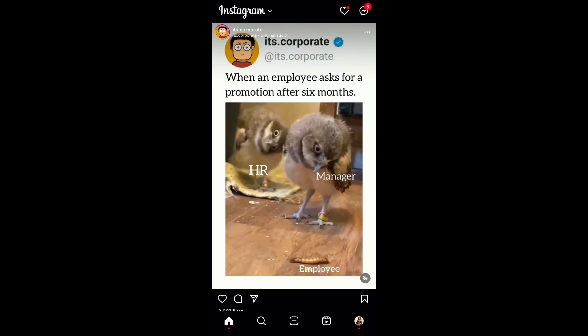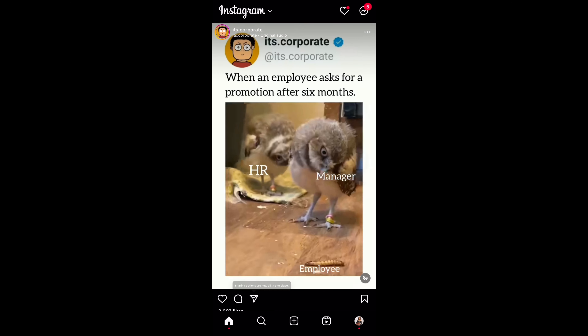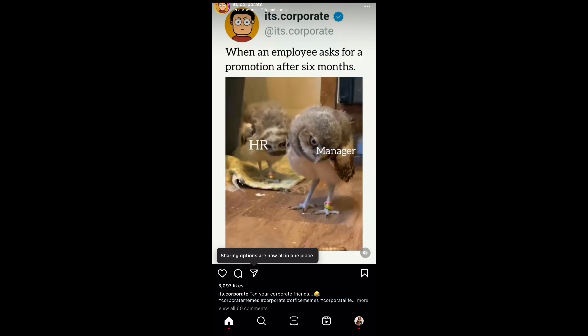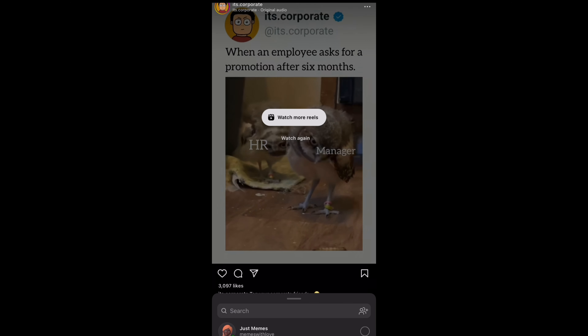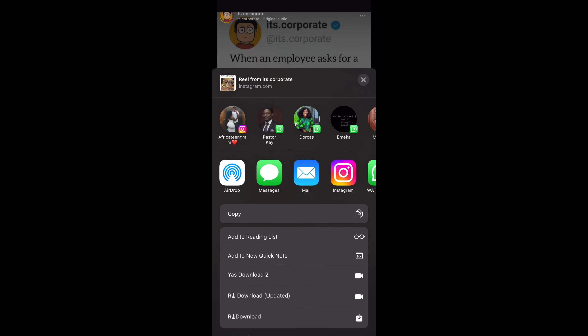This is the video I want to download. Click on that arrow — you can also have the arrow here. Just click on that after the save option. Then click on 'Share' too — it's going to pop out some options.